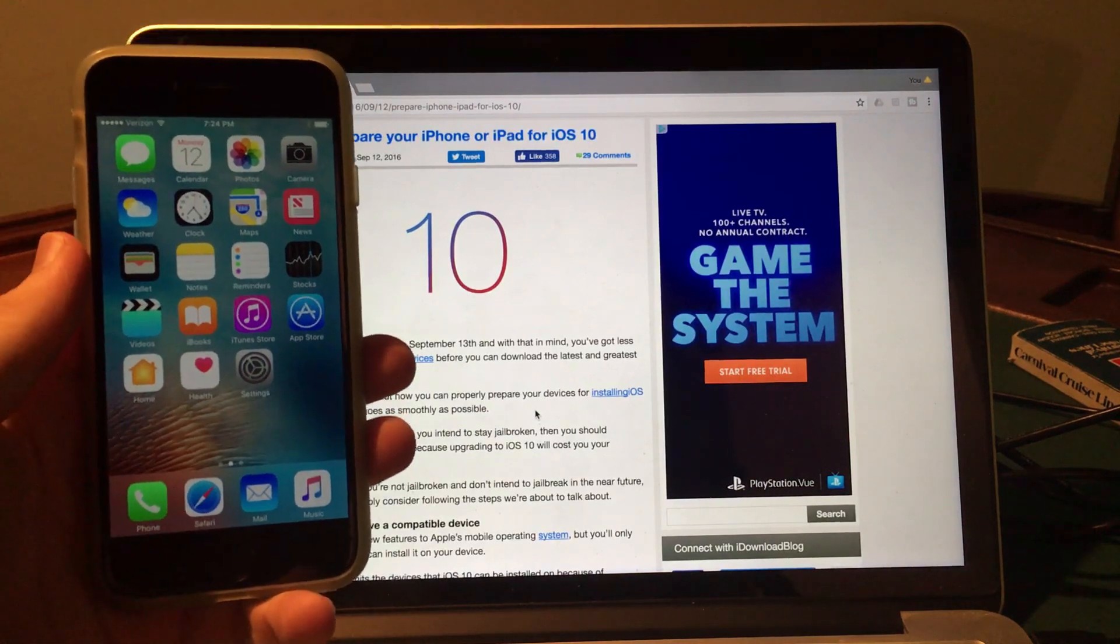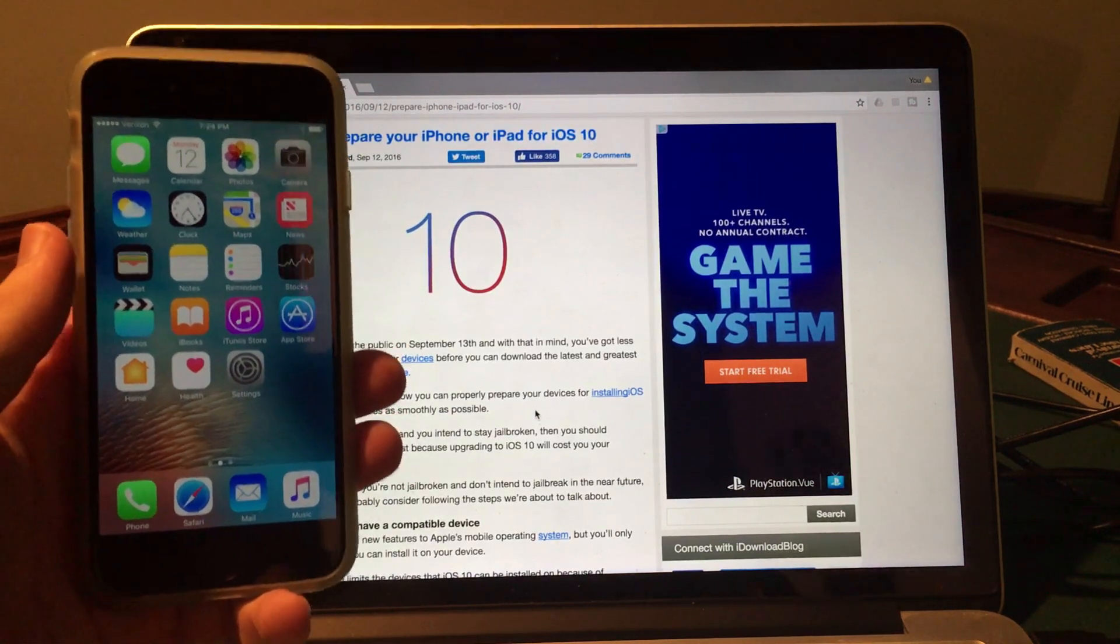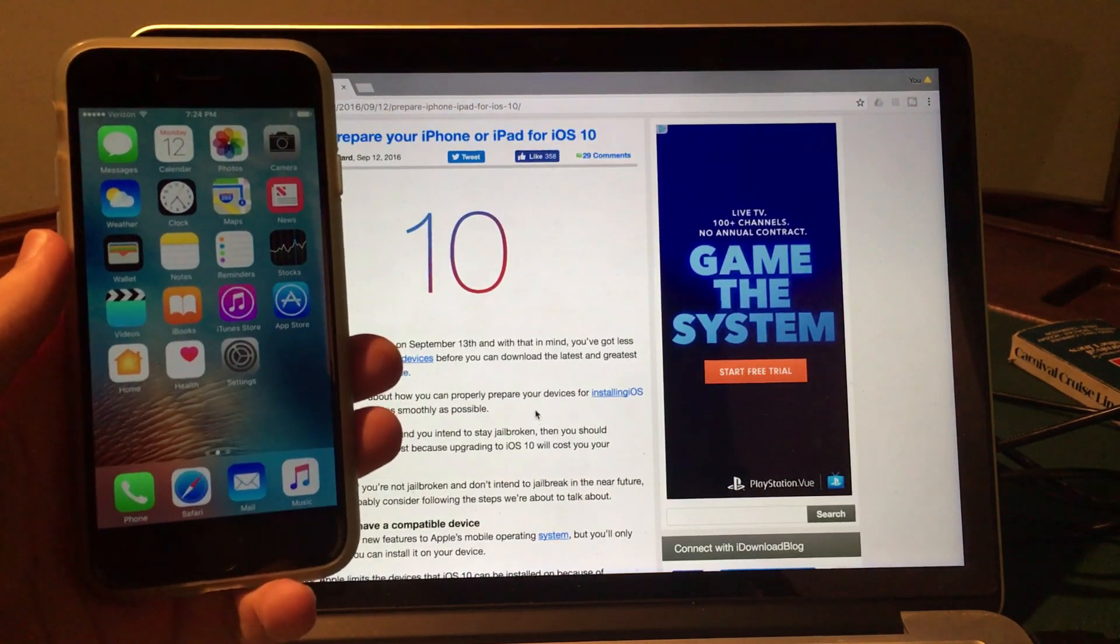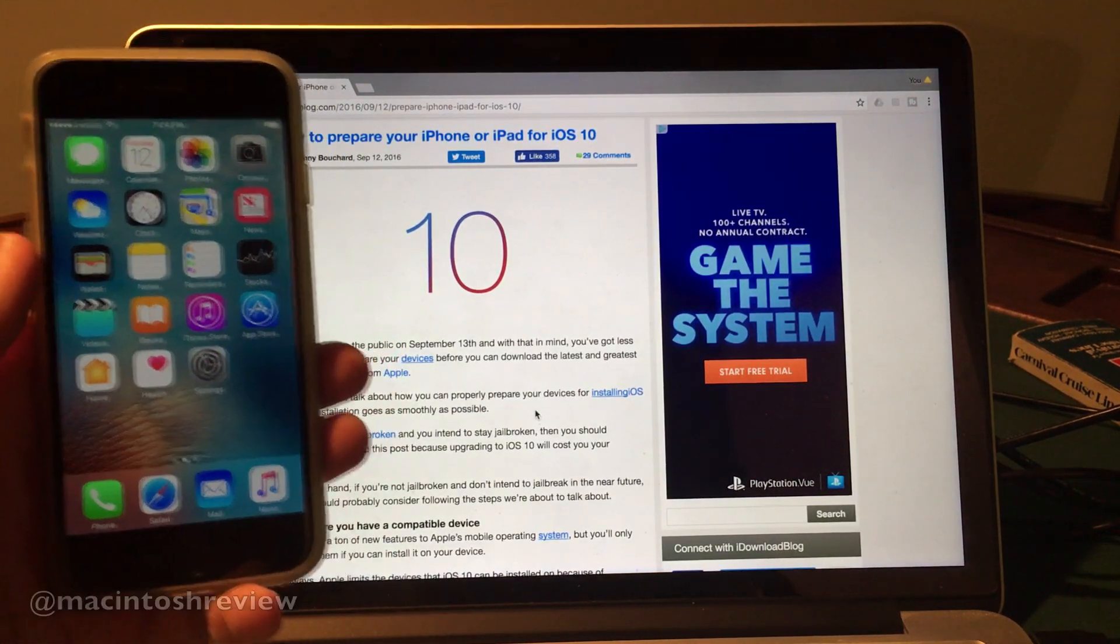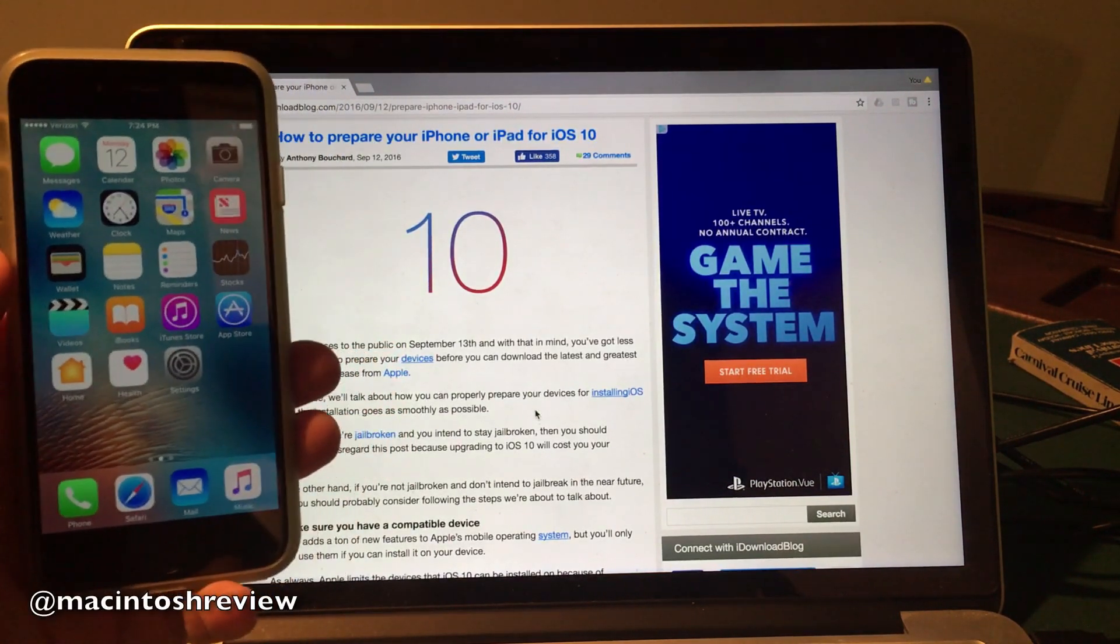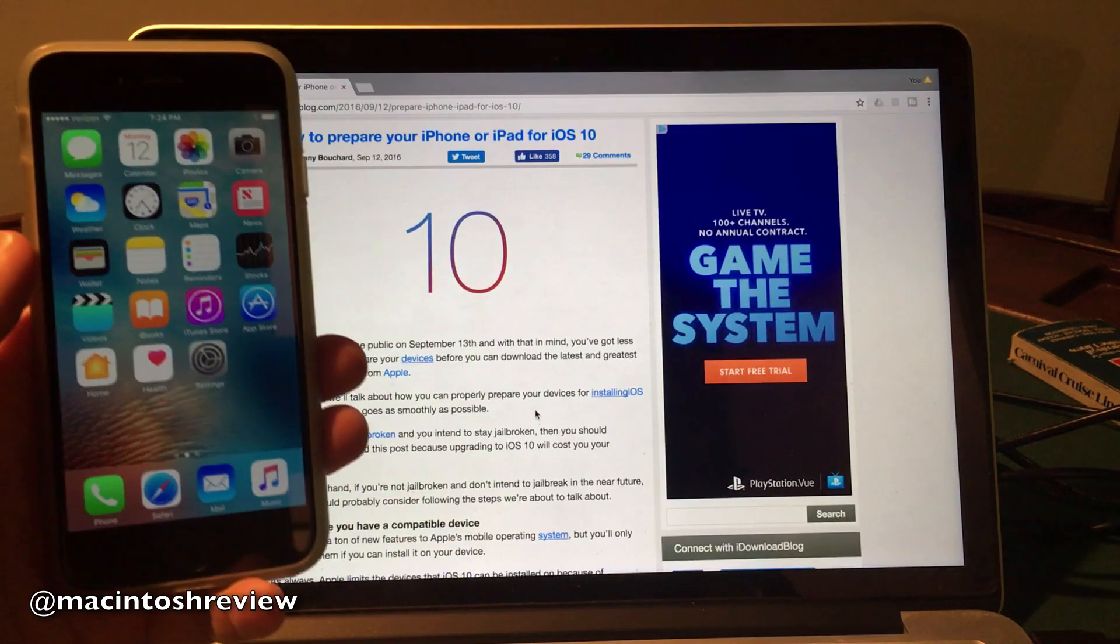What's up, guys? Welcome to the Macintosh Review. Tomorrow is the official release day of iOS 10, September 13th, to the public.